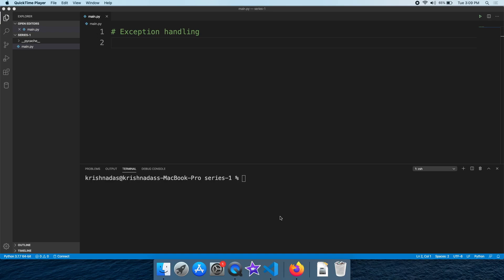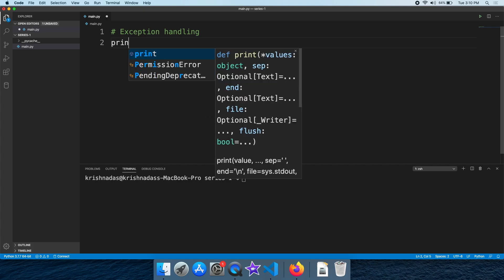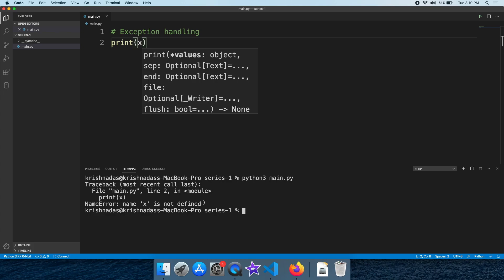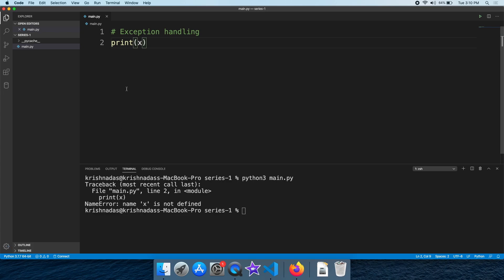Hi friends, this is Lend Programming Malayalam channel. In this video, we will talk about exception handling and error handling. If you have a print x without defining the variable, this is the error handling situation. You can overcome this using exception handling.